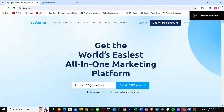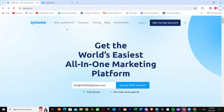Here's how you can install Facebook Pixel on Systeme.io. In this video, I'm going to show you exactly how you can install Facebook Pixel on a Systeme.io landing page. This is a step-by-step tutorial, so make sure you watch this video till the end to know exactly how to do it.